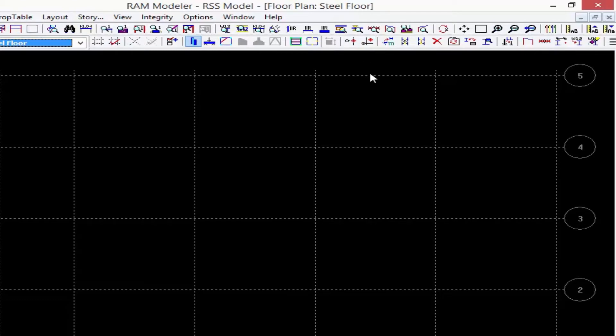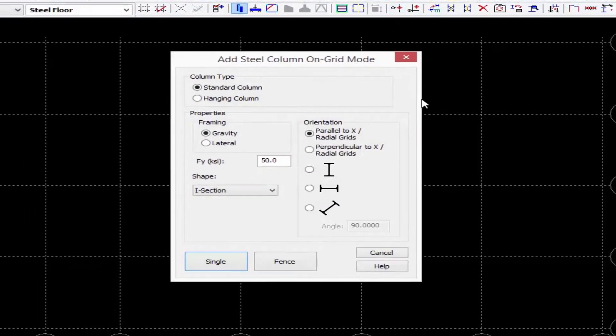I'm going to use the on grid option because when you model a steel column at a grid location, all of your reports later on for your analysis and design will be able to reference that column through its grid intersection, which will make interpreting my data and results easier. So let's go ahead and choose on grid.